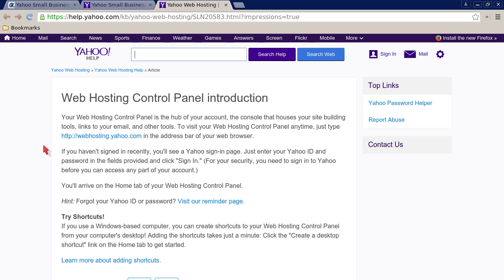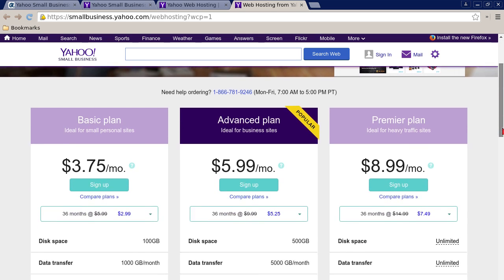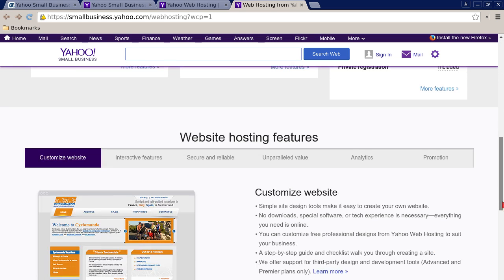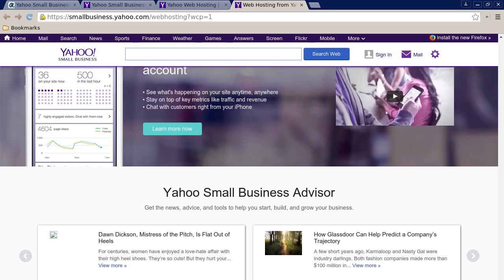Basically you go to web hosting dot Yahoo dot com and you sign in at the top. If you're not signed in, they give you information about pricing packages and some specifics. Below my cursor there's the same customer sign-in link, and you can also sign in with your Yahoo account.